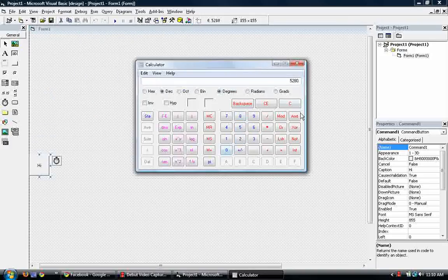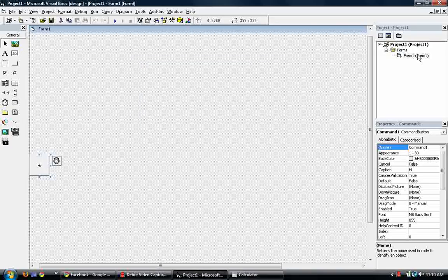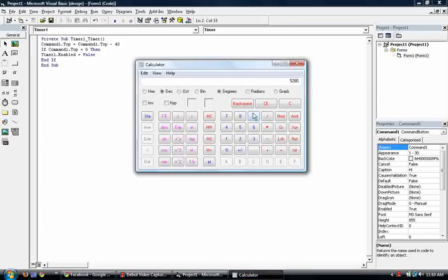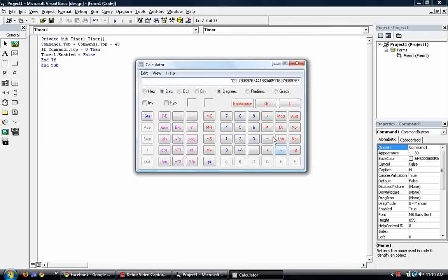So 5280 divided by, what is the thing we're subtracting by here? 43. So divided by 43 is equal to. As you can see, it has a little decimal there. So there's a remainder.